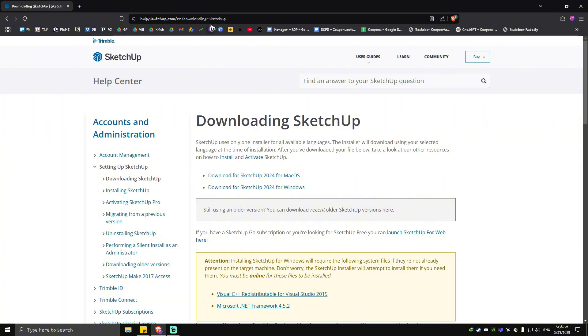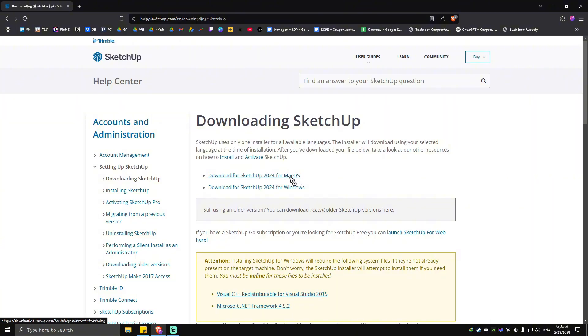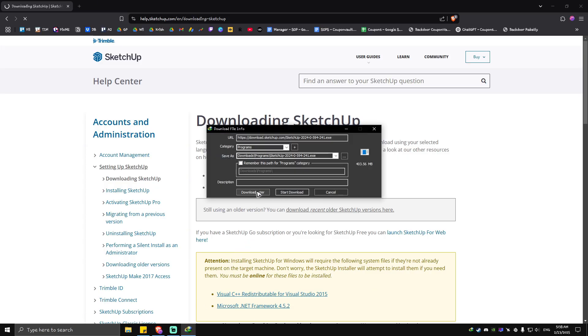/downloading-sketchup. Now once you're in here, just go ahead and select your operating system. For example, if you're using Mac OS, go ahead and click on this one. If you're using Windows OS, just go ahead and click on this one, which I'm going to do because I'm using a Windows computer.